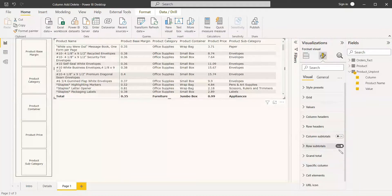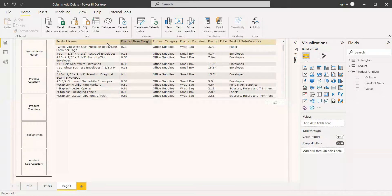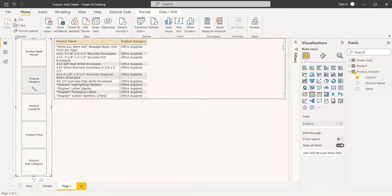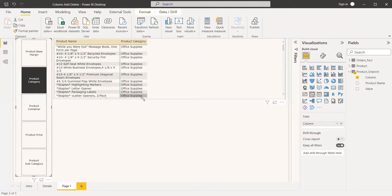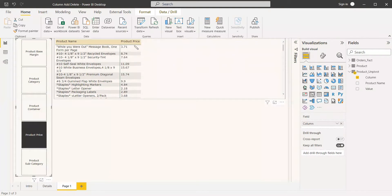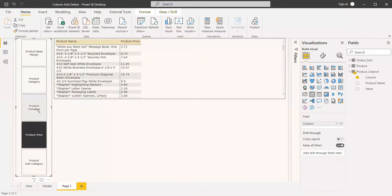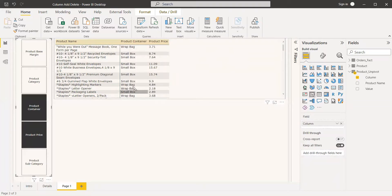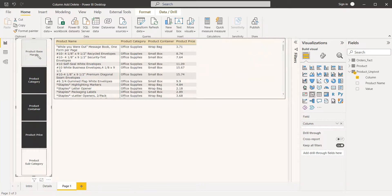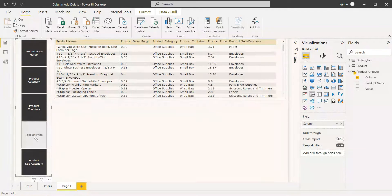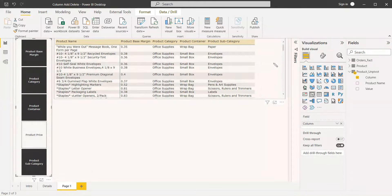We can unselect the column total and the row totals. Now we are seeing all the columns. If you want to select only one column, you can select product category and it will show only the product category. Select product price and it shows the product price. If you want more than one column, select product container as well and it will show both product container and product price. To remove a column, just unselect it and it will be gone from the table.